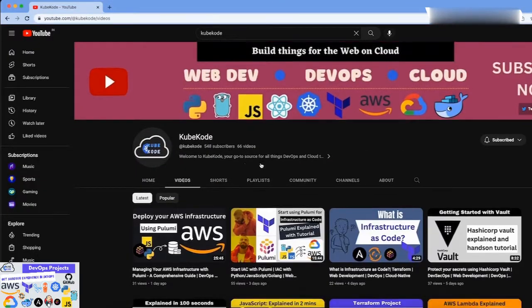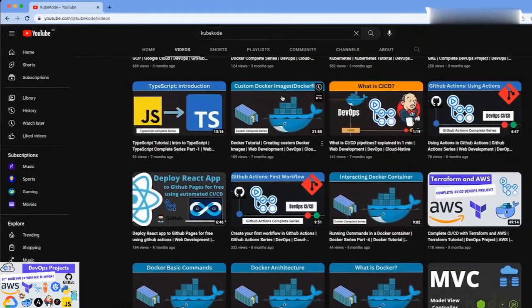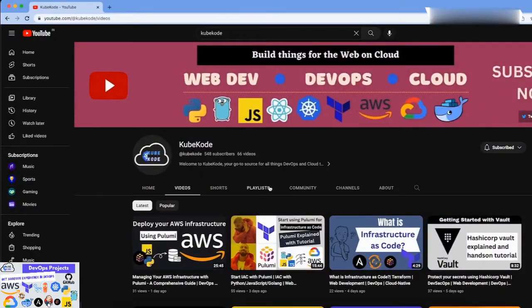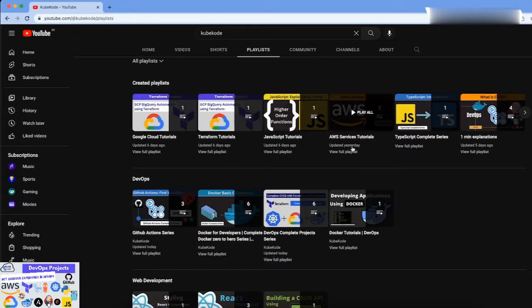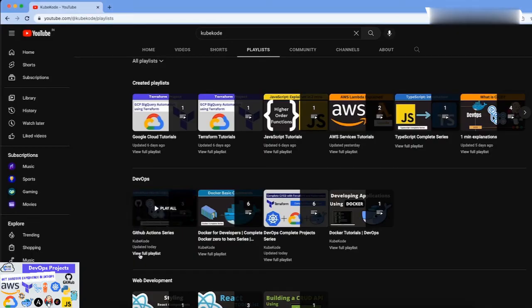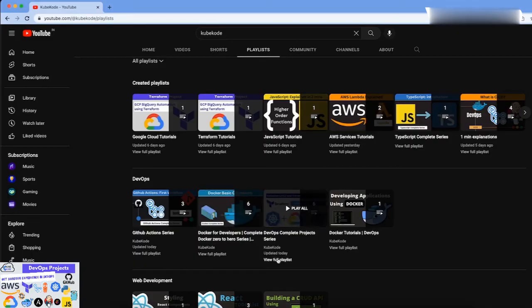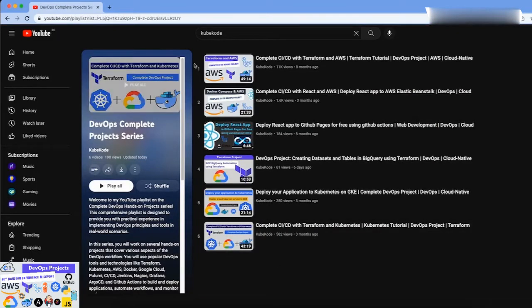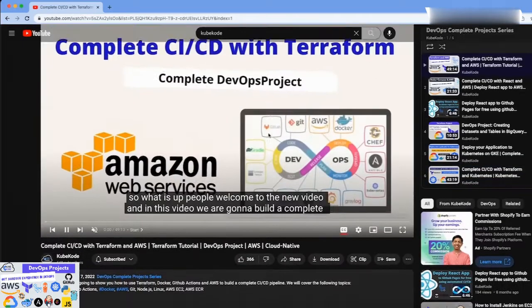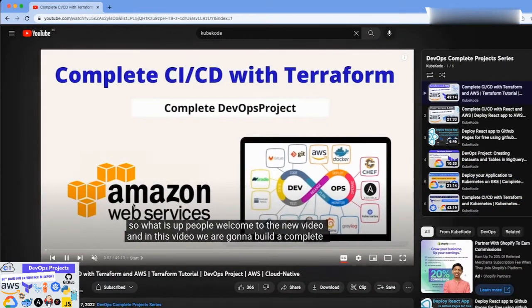This series is aimed at both beginners and experienced developers who want to gain practical experience in DevOps workflows and learn how to use popular DevOps tools and technologies effectively. The playlist includes several hands-on projects that cover various aspects of the DevOps workflow.